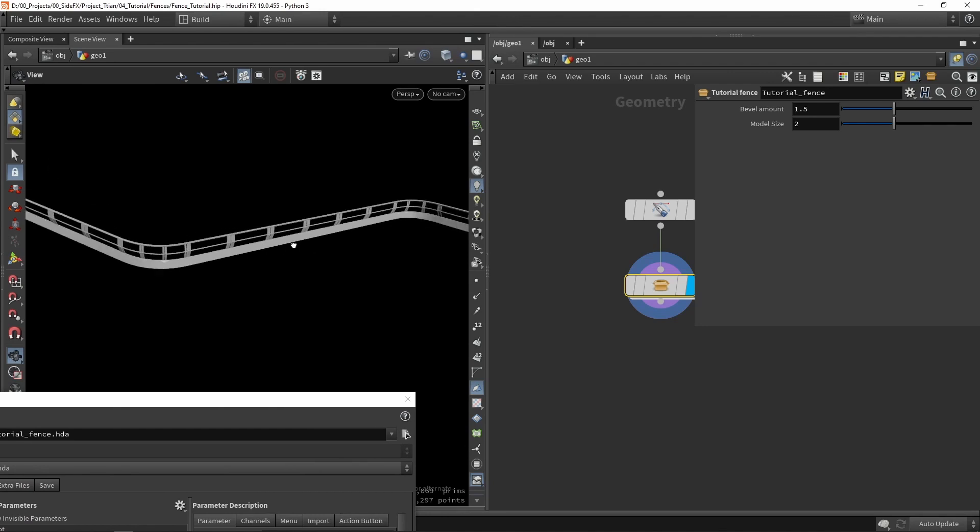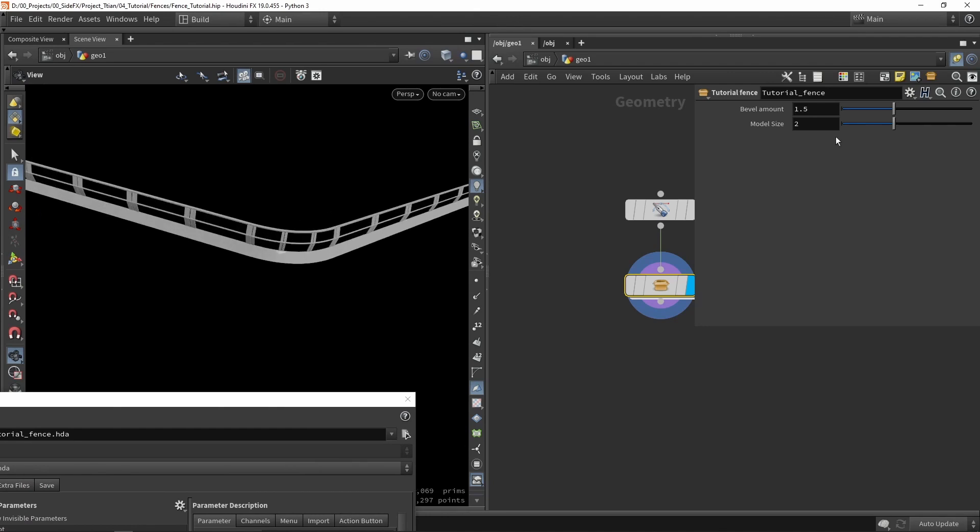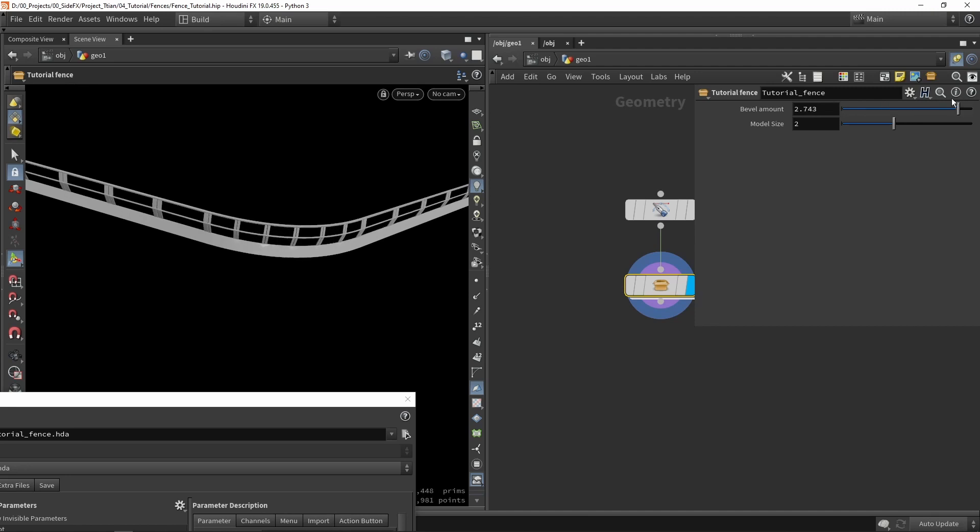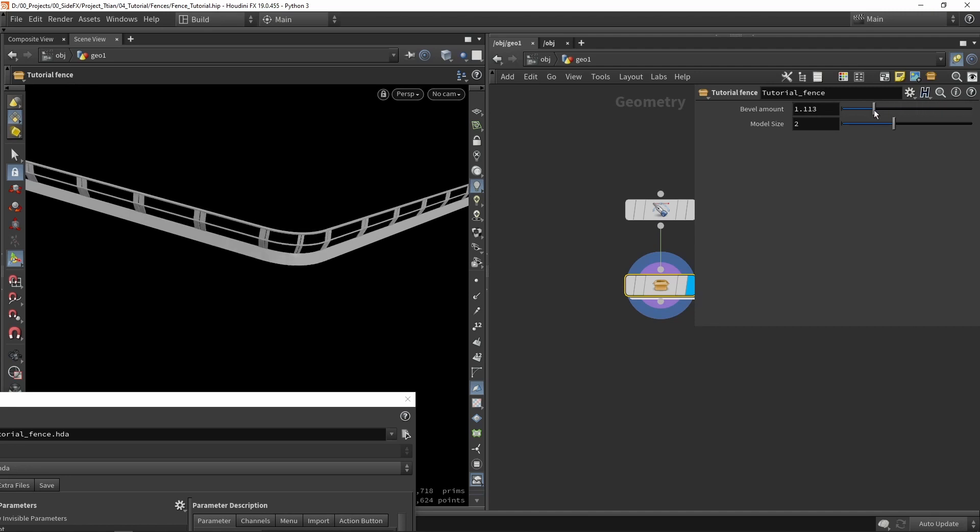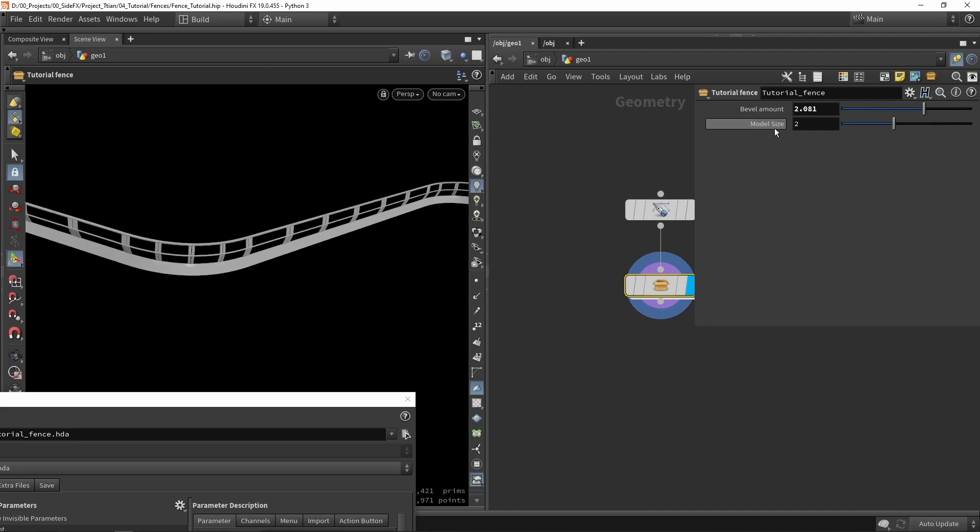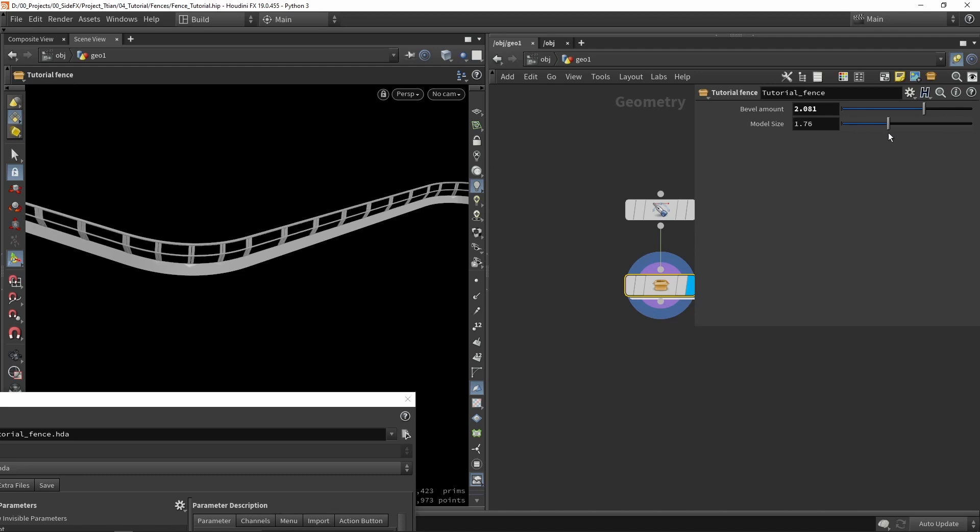So we have our fence here. I can play around with this beveling amount. We can make this smaller or we can make this larger. There might be situations where you want to change that. And then of course we have the model size. Here we can play around with that and it will be squeezed into place.